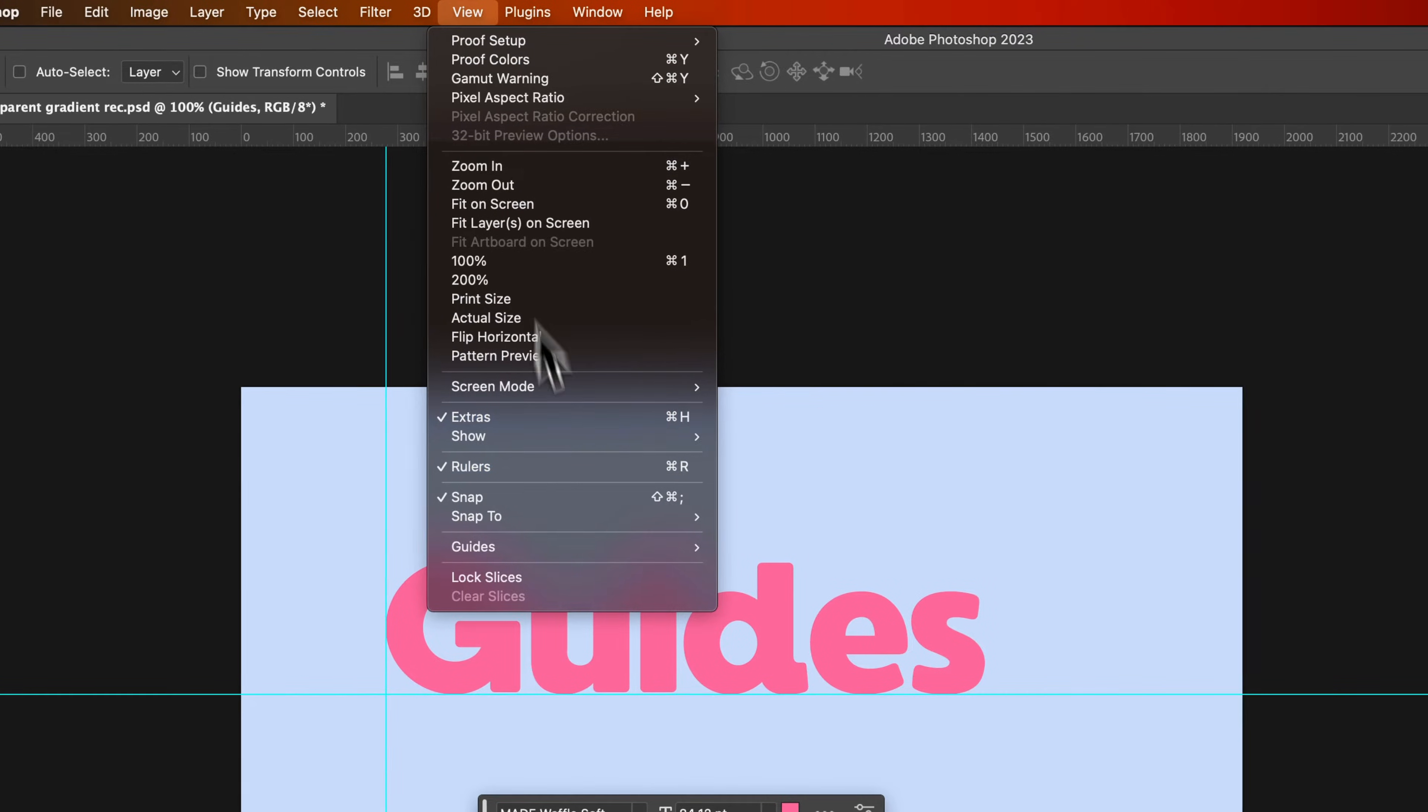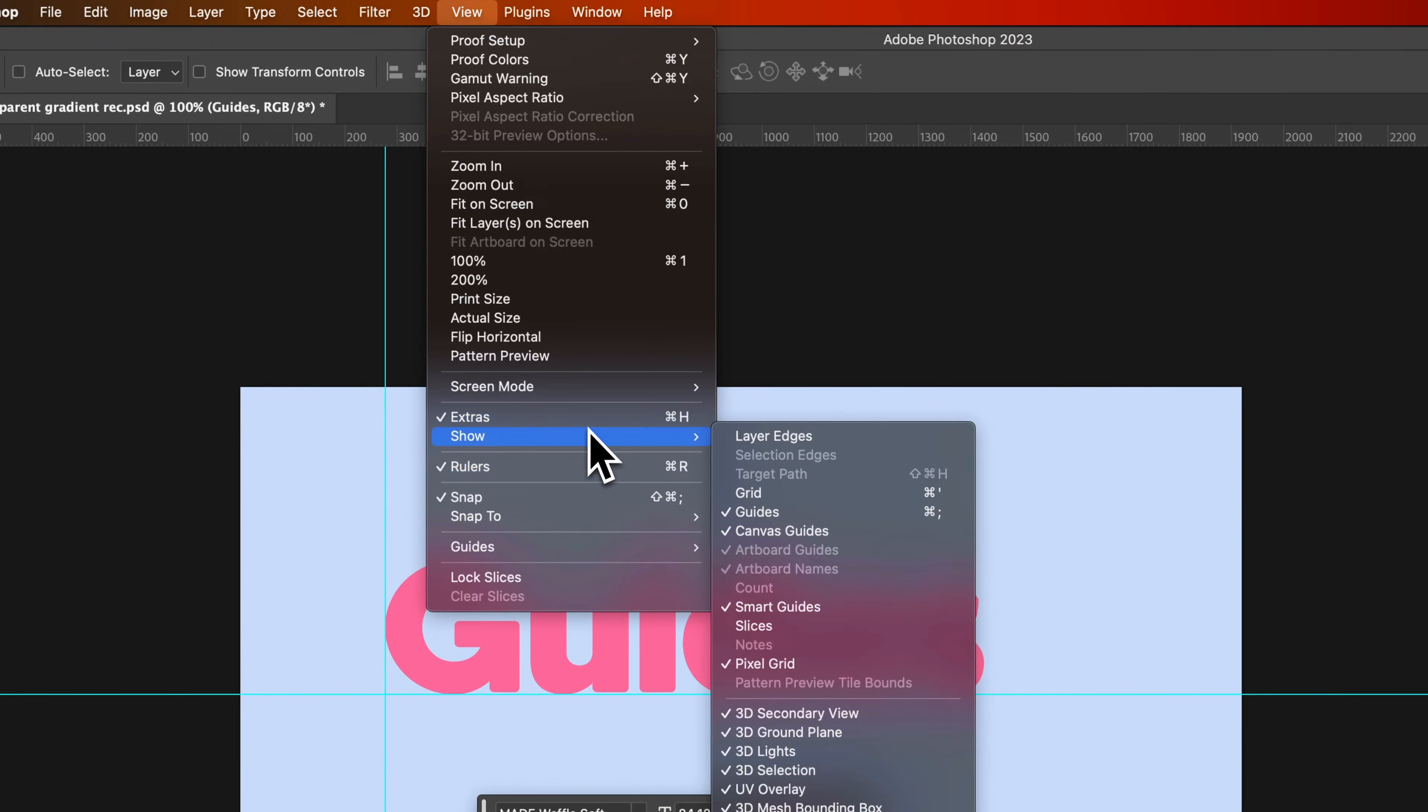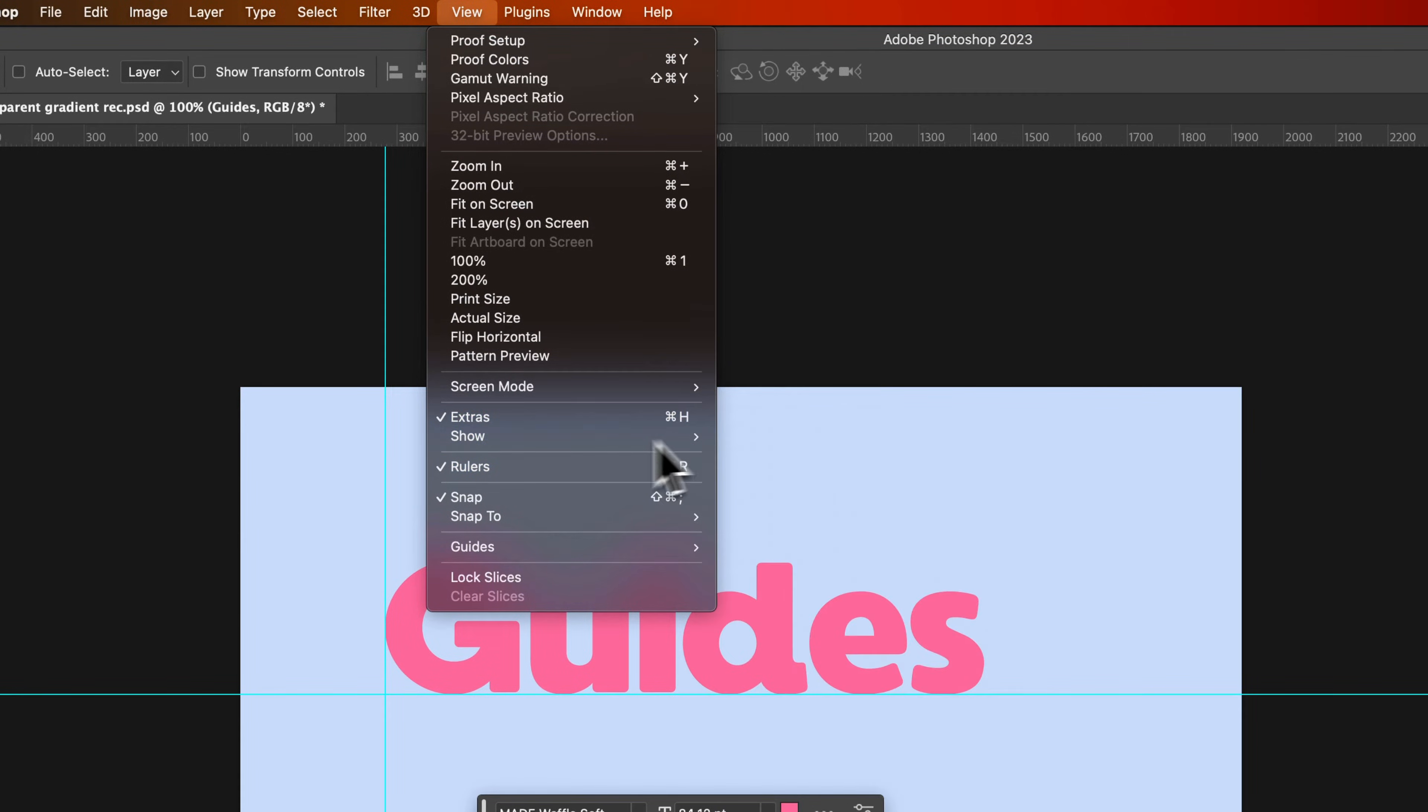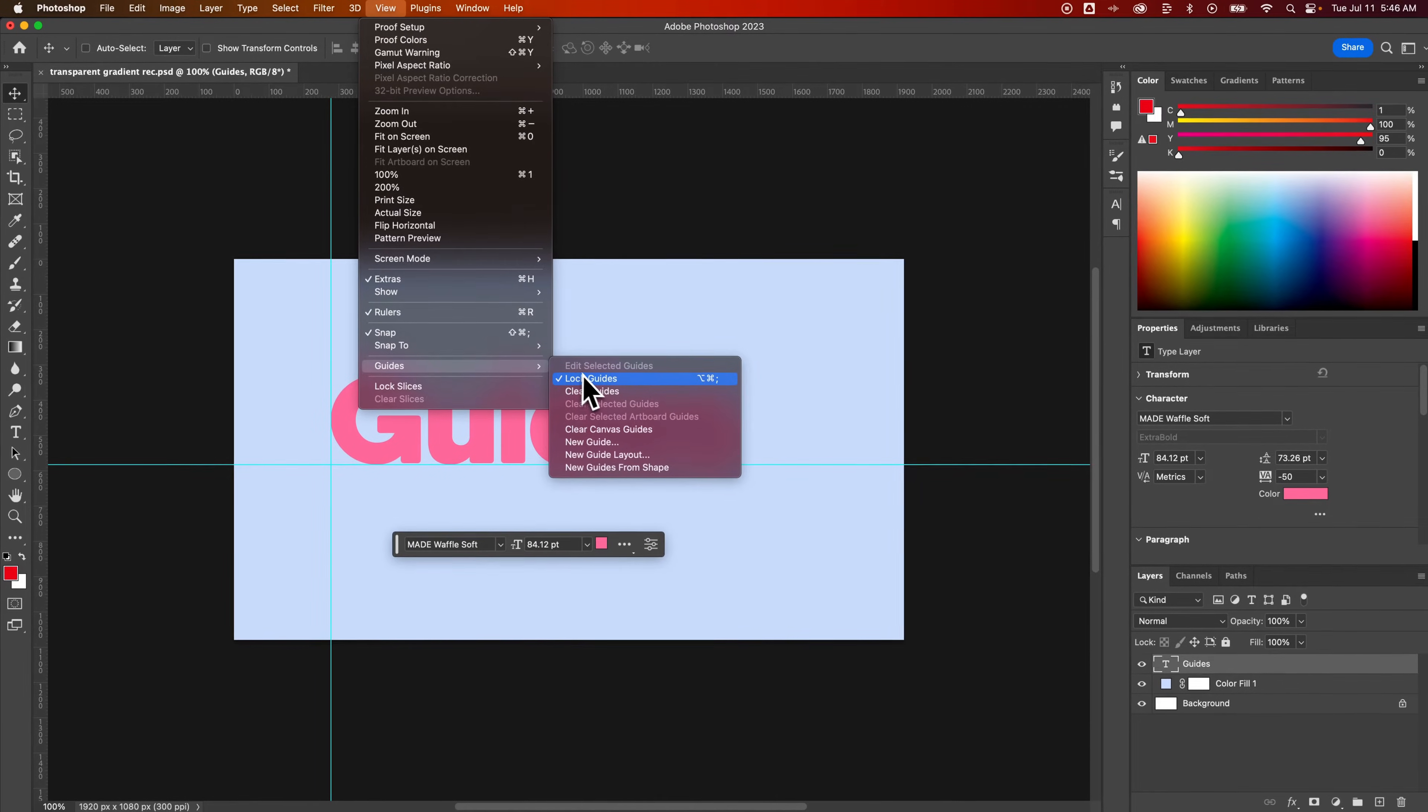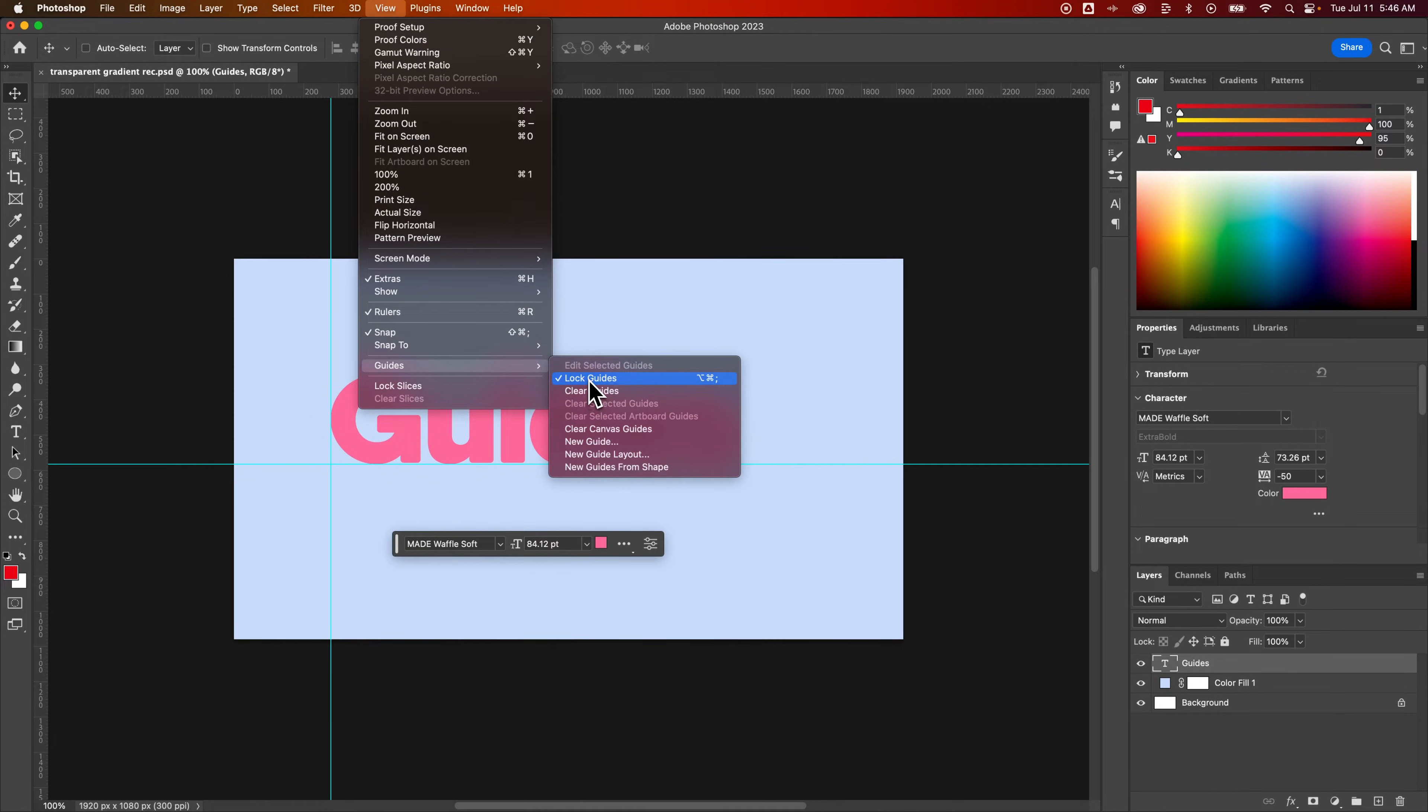So let's go back to the View dropdown, down to Guides, and we'll unlock the guides.